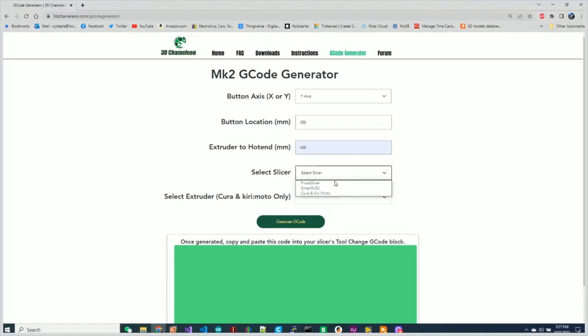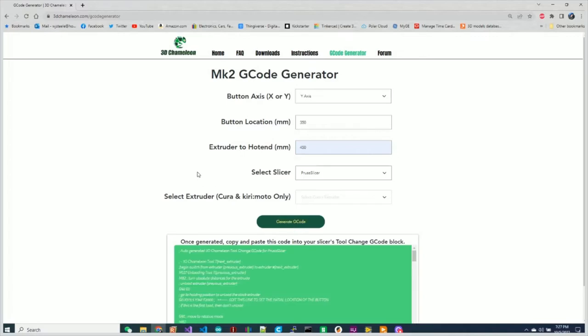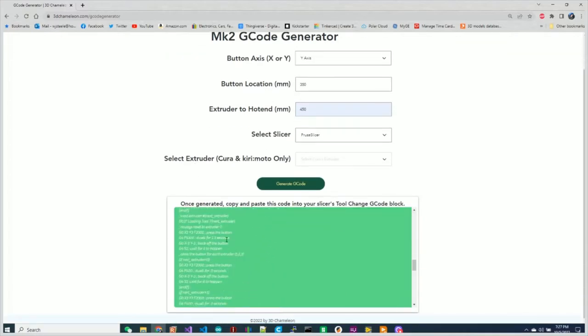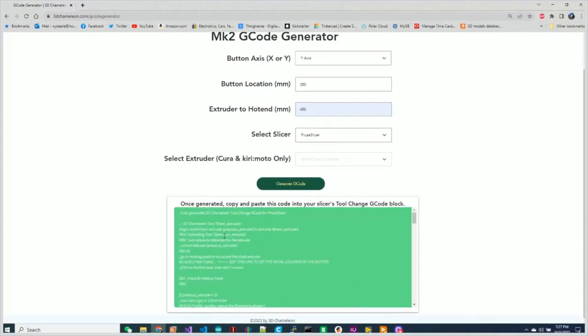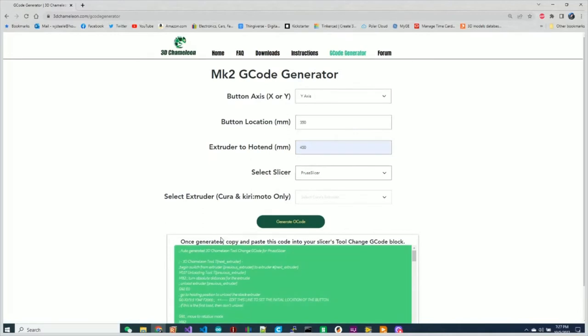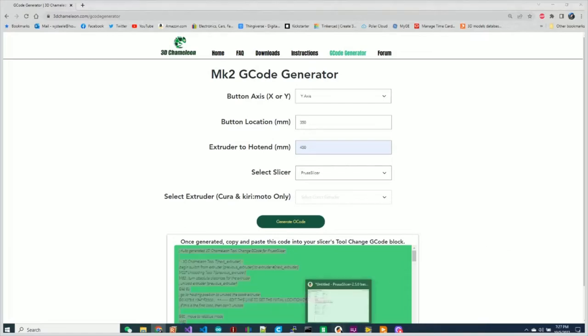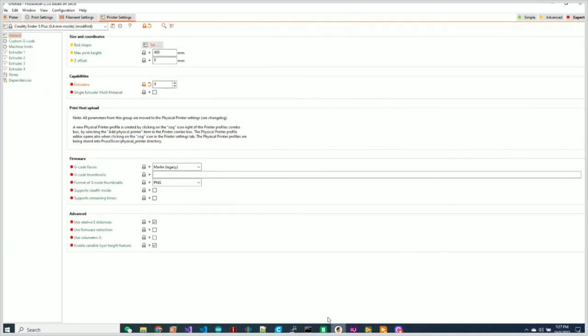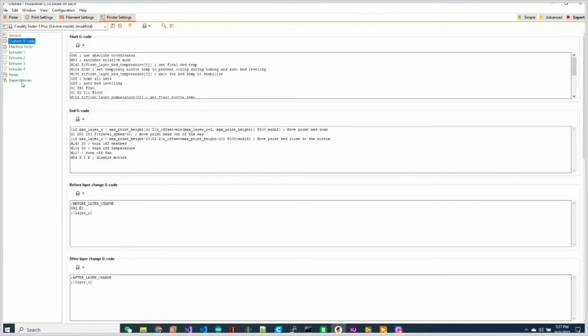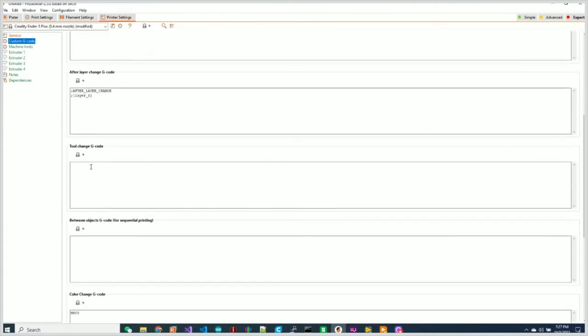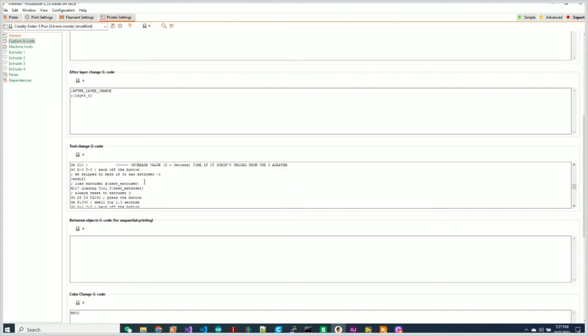We select our slicer. In this case, it's Prusa Slicer, and then we simply hit generate code. That's now generated all the g-code we need. All we have to do is copy that. I'll click in the box, I'll hit Control+A to select all, then I'll Control+C to copy it. We'll go back to Prusa Slicer. We'll go back to our custom g-code tool change and we'll hit paste. Control+V, and that's it.